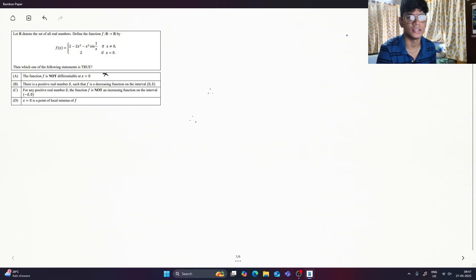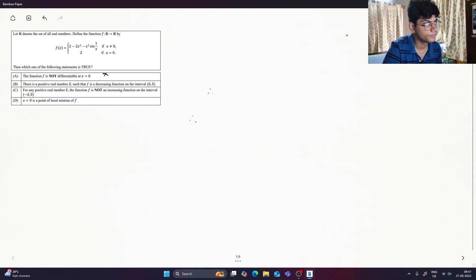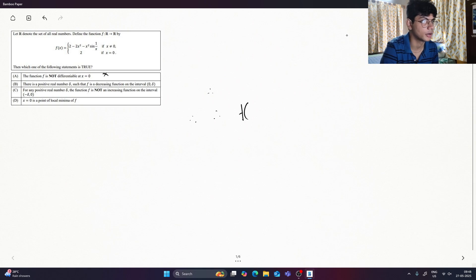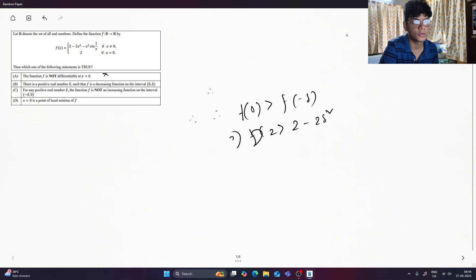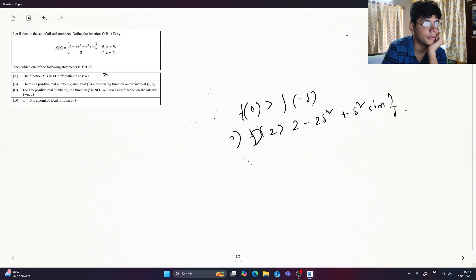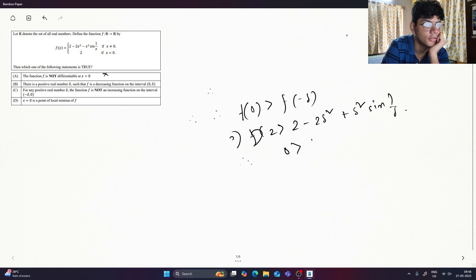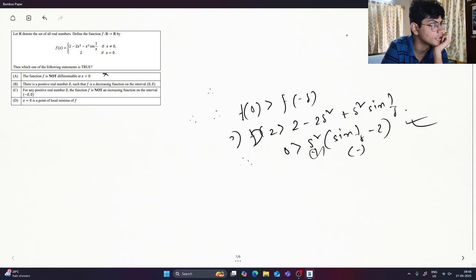Assume that we are increasing — increasing is high. I will prove by contradiction: if increasing is the condition, then f(0) is more than f(minus delta). So f(0) is more than minus 2, minus 2 delta squared minus delta squared. This is less than 0. Delta squared and sin of 1 by delta minus 2 — it is always negative. Its positive — it's true. It is an increasing function — it is not option C.